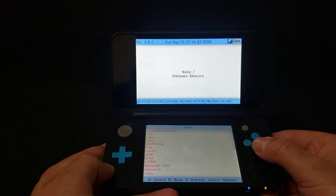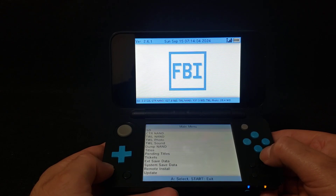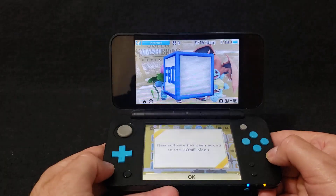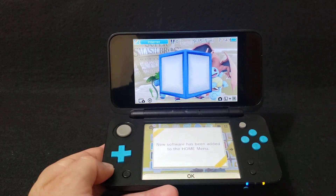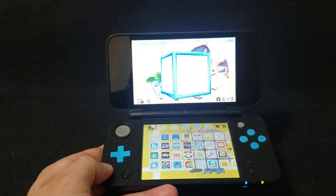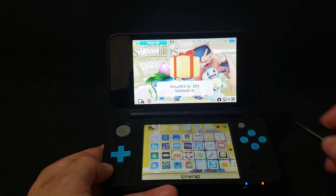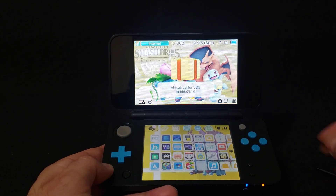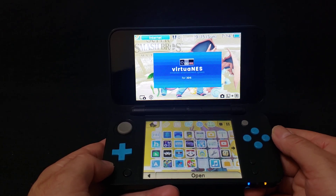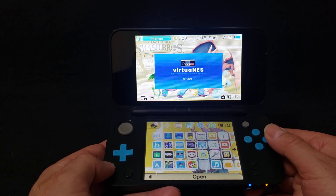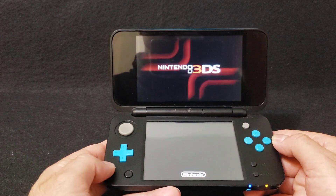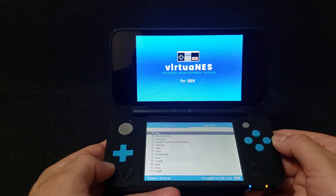Press B, press B, and then press start. Now you should have another folder to unwrap — go ahead and unwrap the folder. There you go: Virtual NES. Now press A to load it.